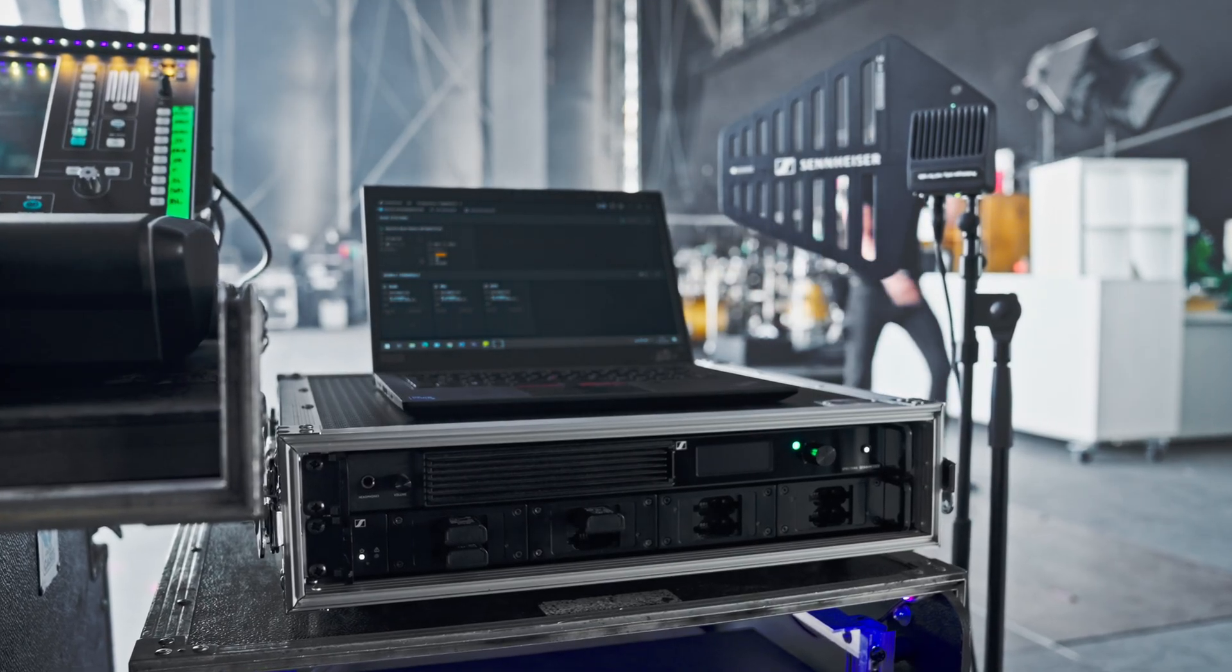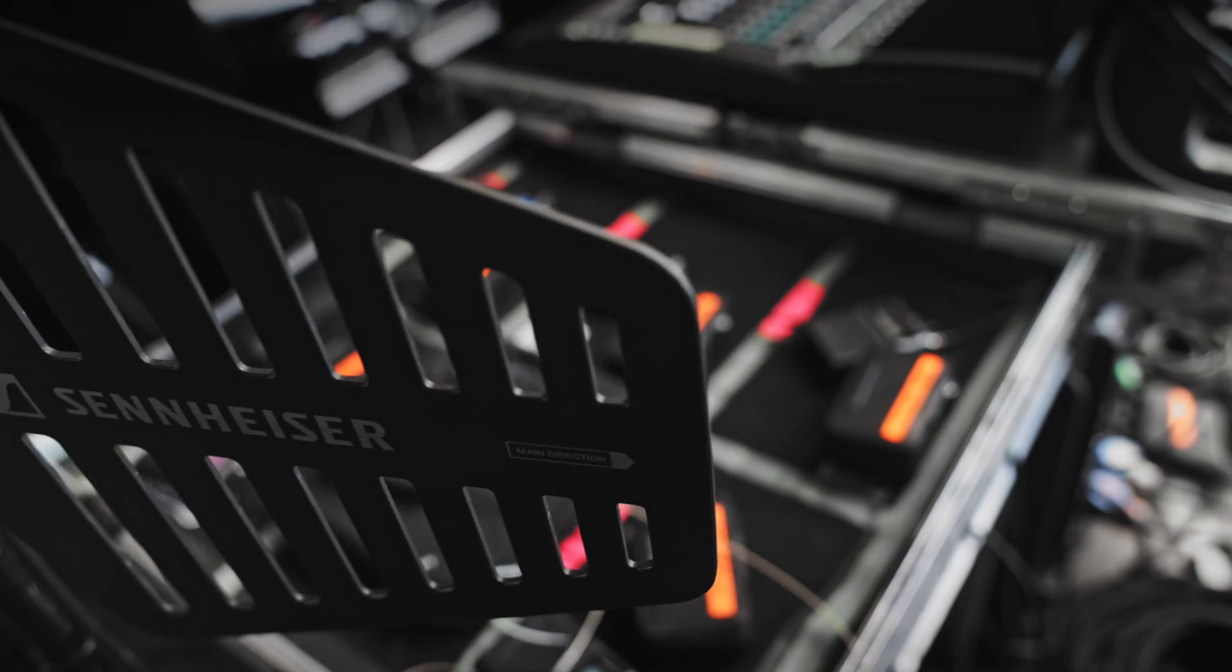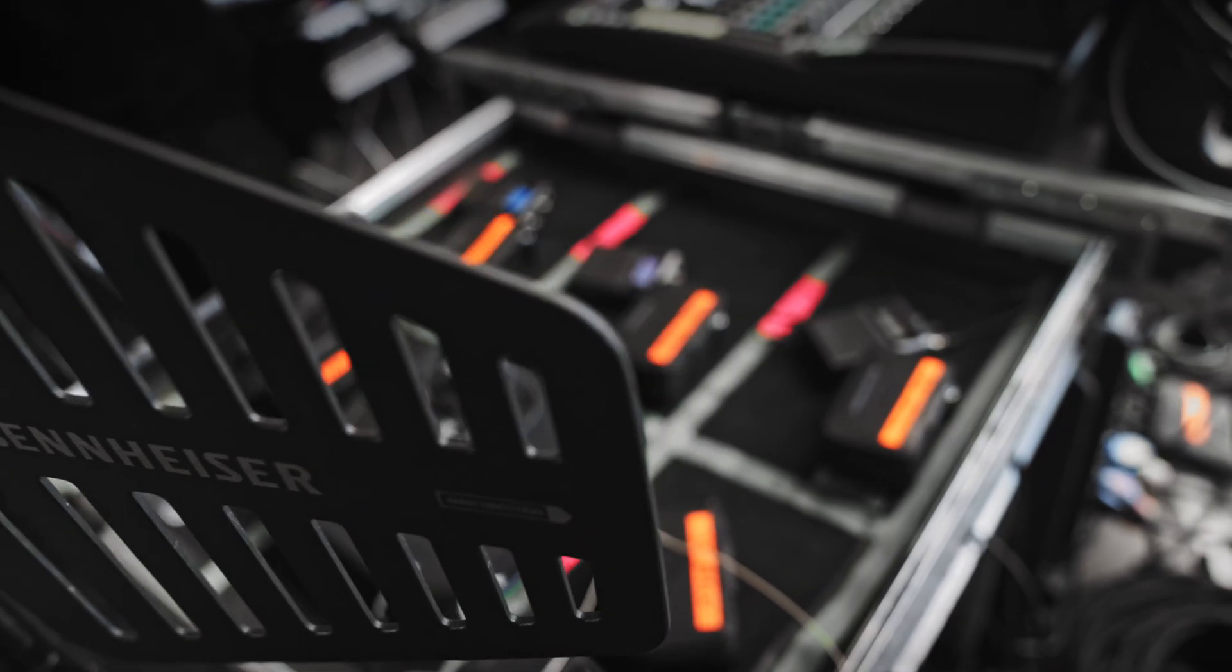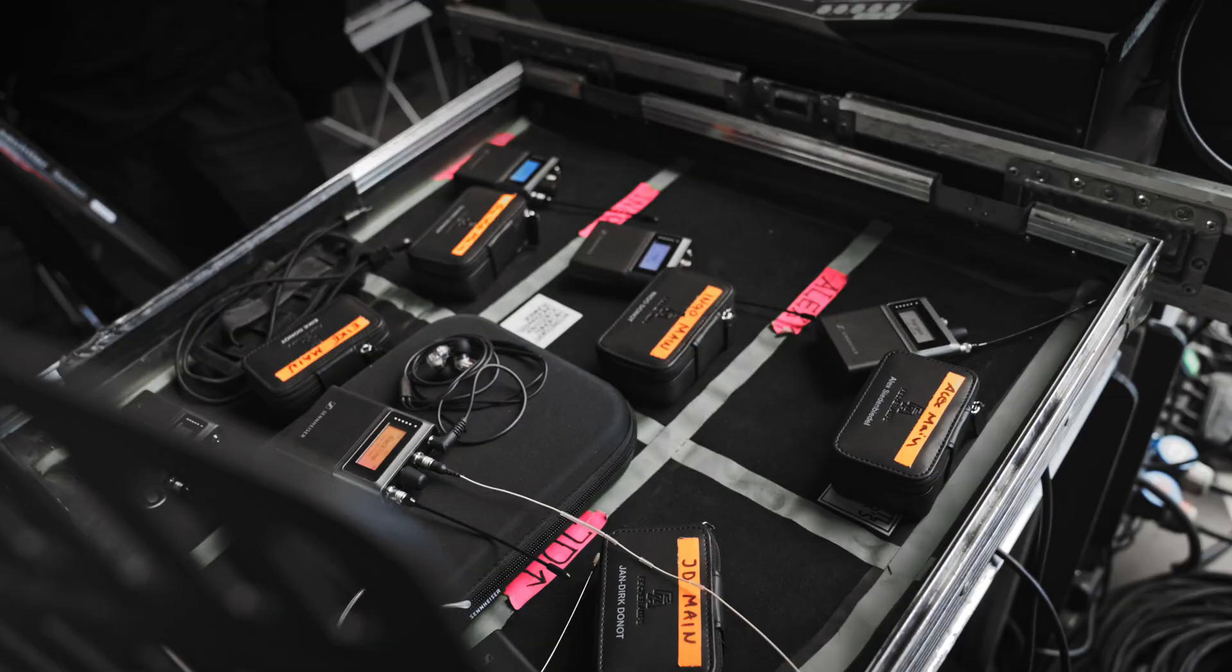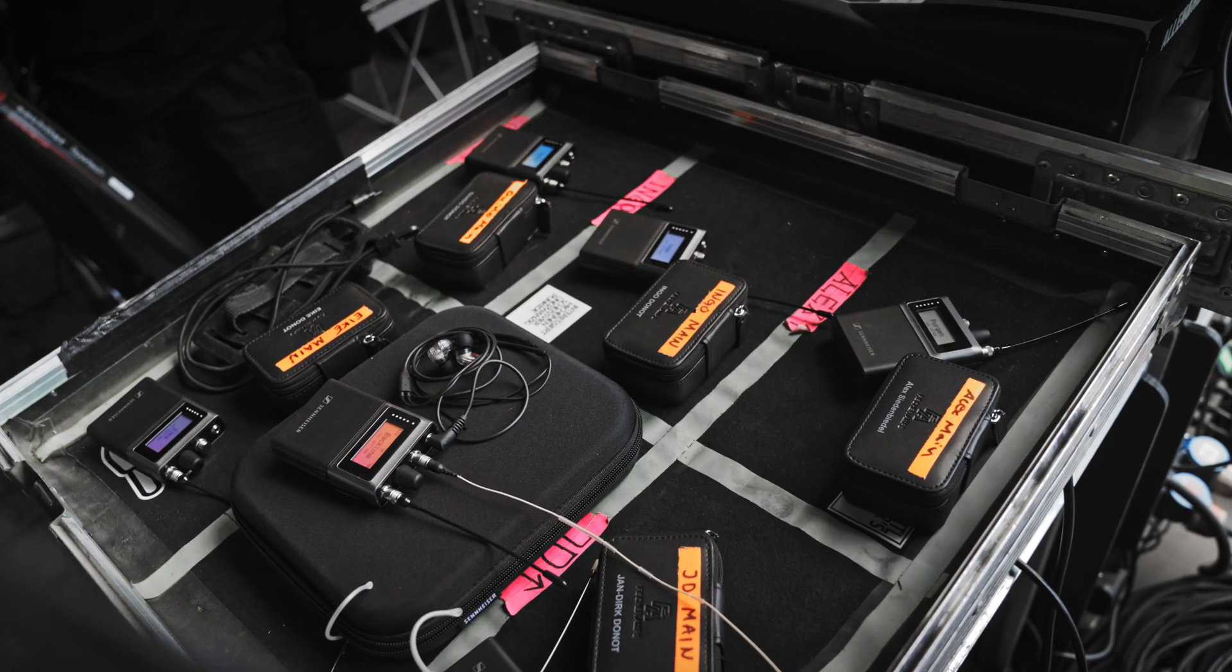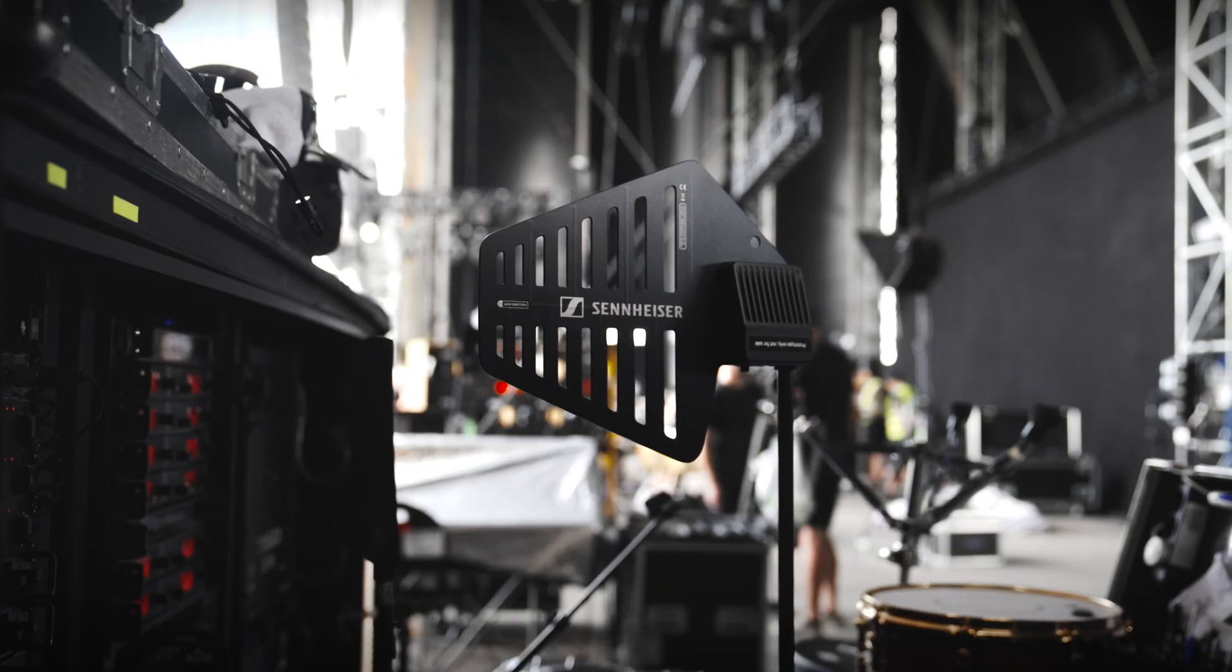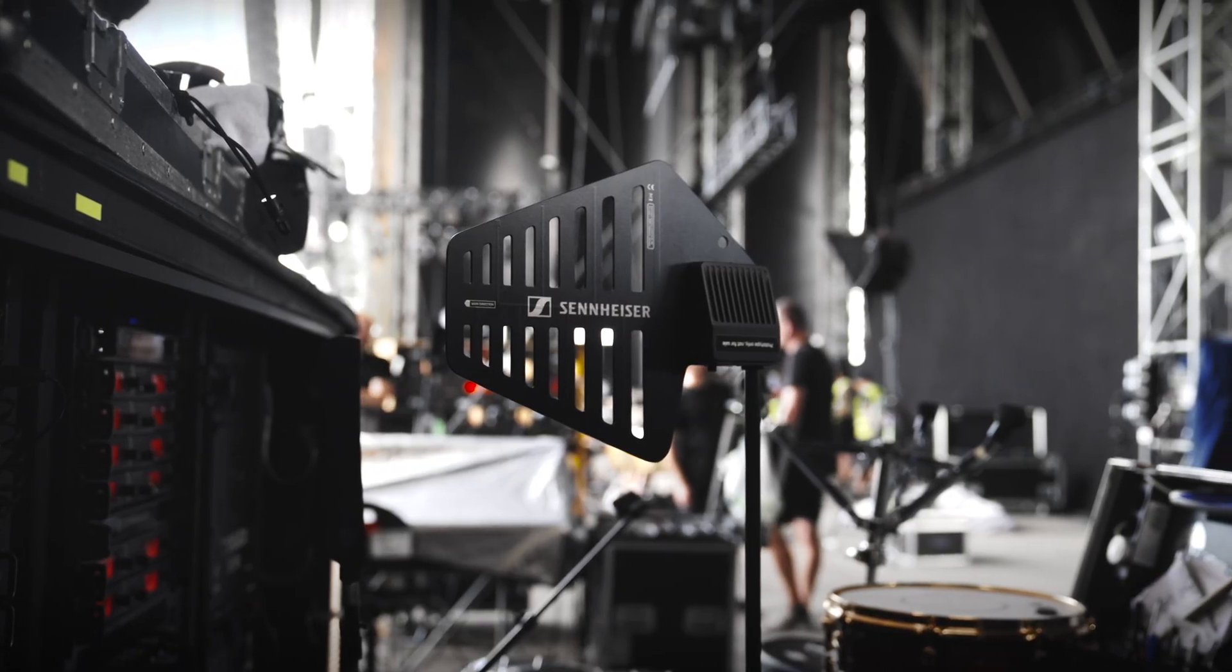Spectera changes all of this, giving audio engineers a streamlined workflow with more control, far fewer body packs to manage, and far fewer blind spots to worry about.